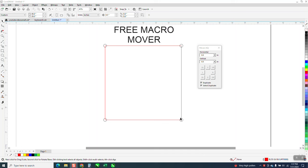Hi, it's me again with CorelDRAW Tips and Tricks, another free macro from our friend Eskimo.